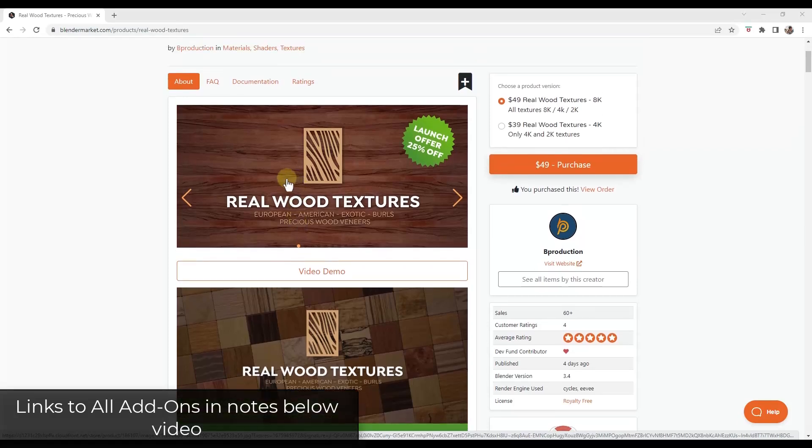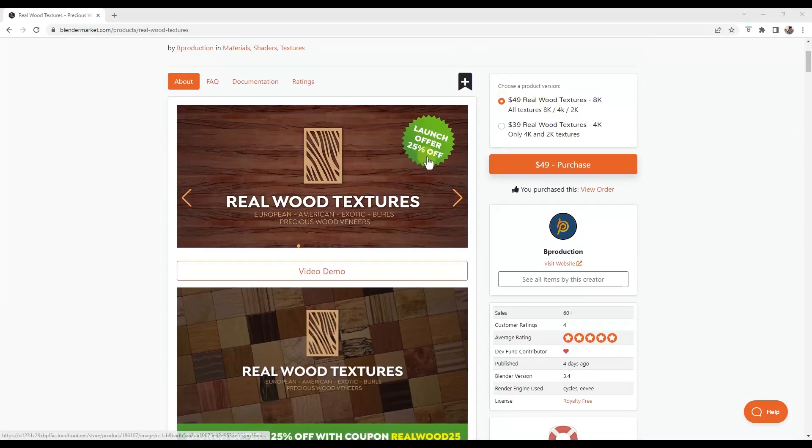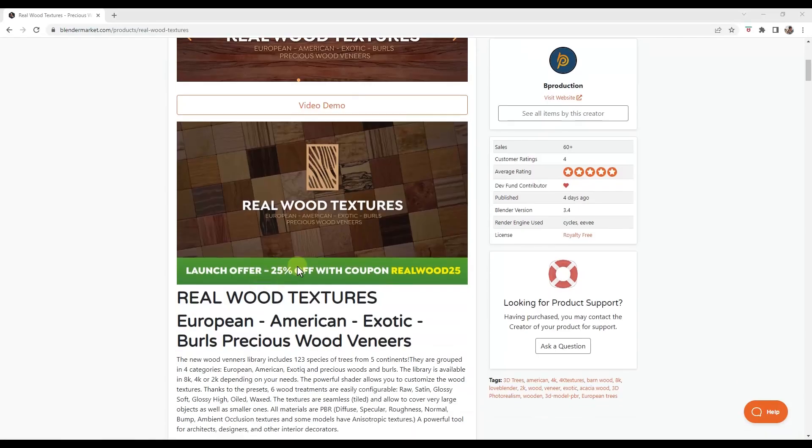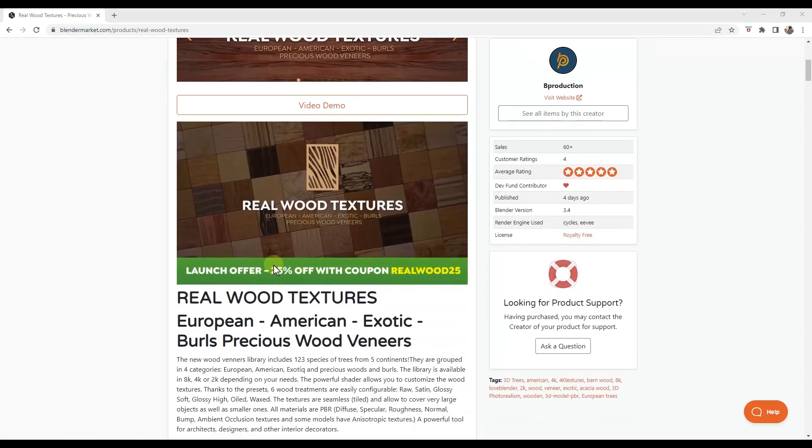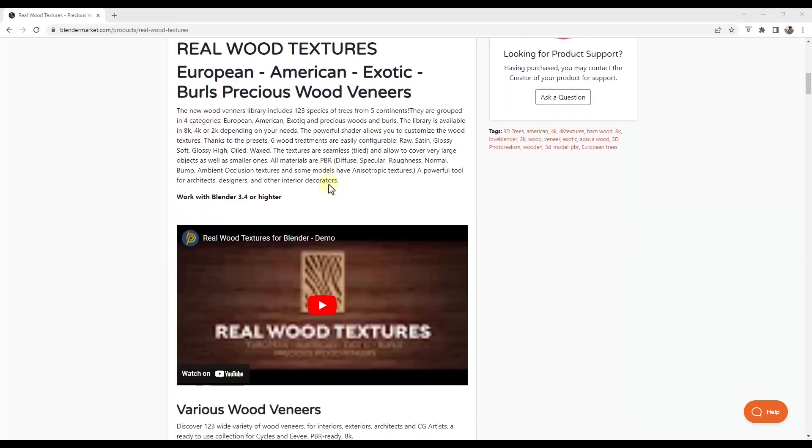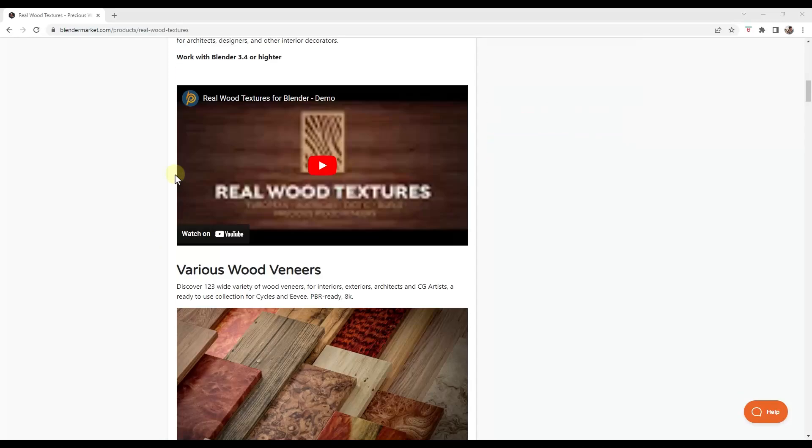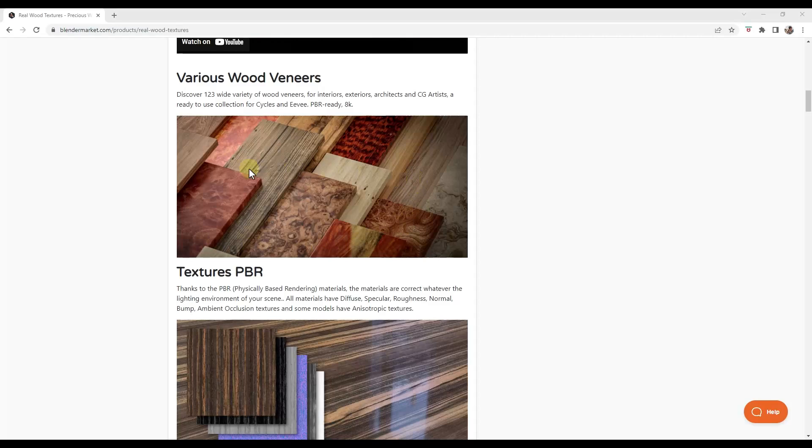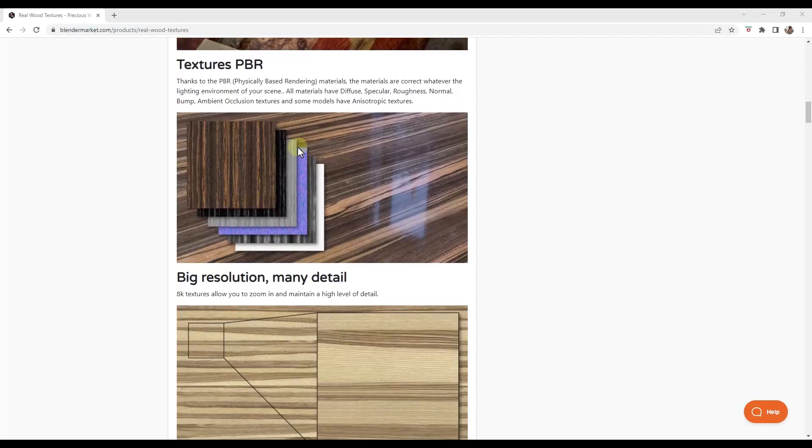By the way, I'm going to link to everything in this video in the notes down below. And so you can get this for 25% off with the code REALWOOD25. But basically what this is, is this is a wood veneer library tool for Blender. It's a texture collection. So it works inside of the asset browser and these are basically set up as wood textures.